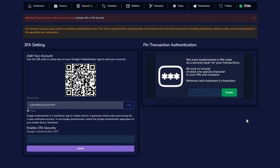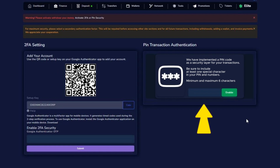You will have two options for the second factor of authentication: Google Authenticator or transaction PIN. Only one can be active at a time.